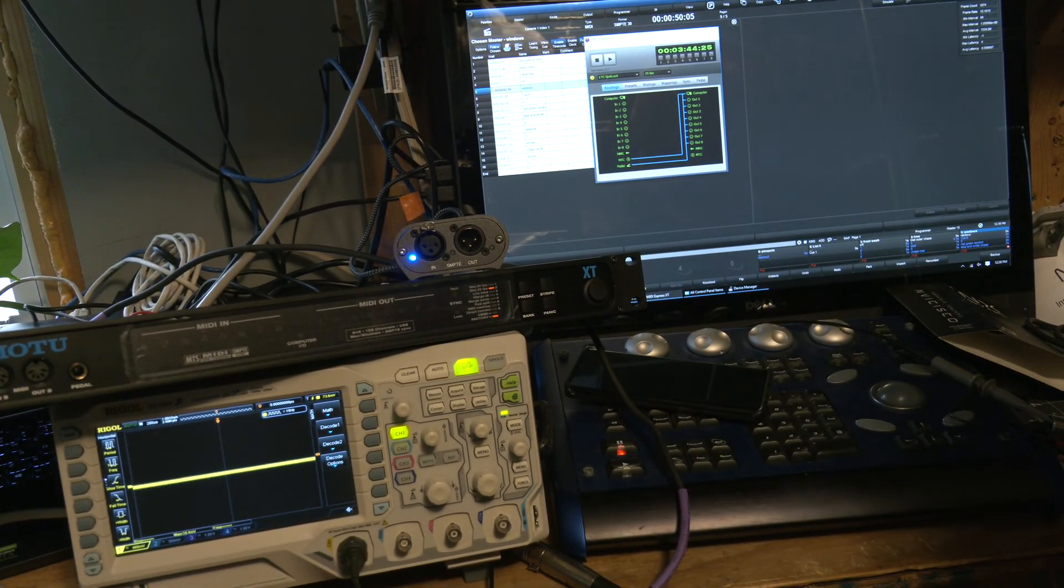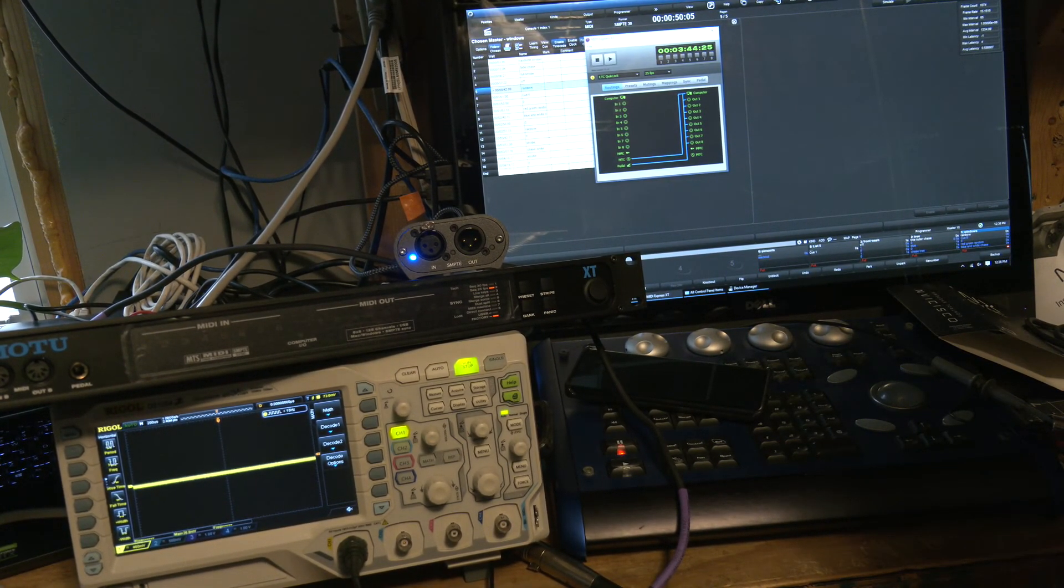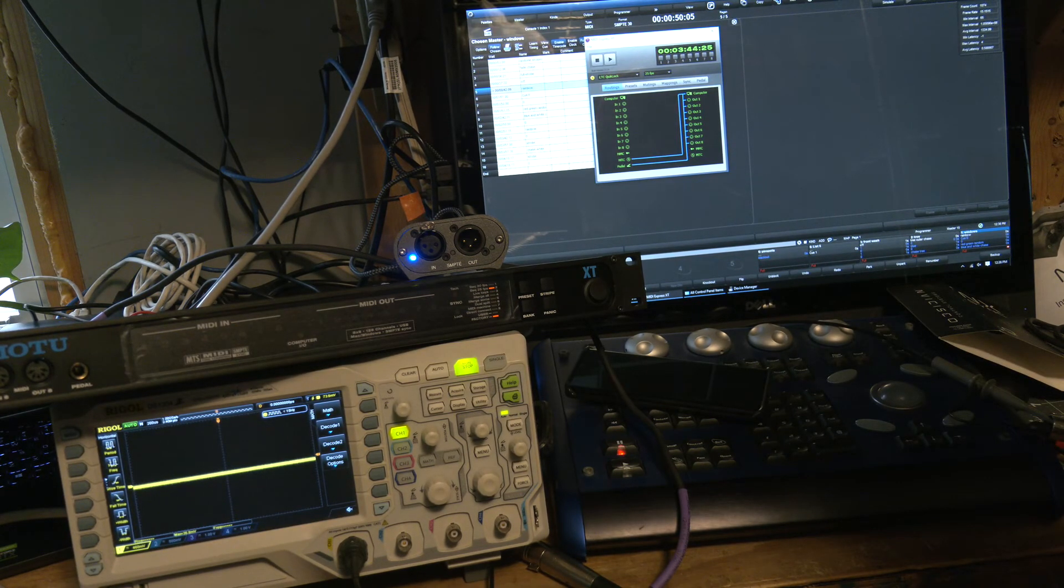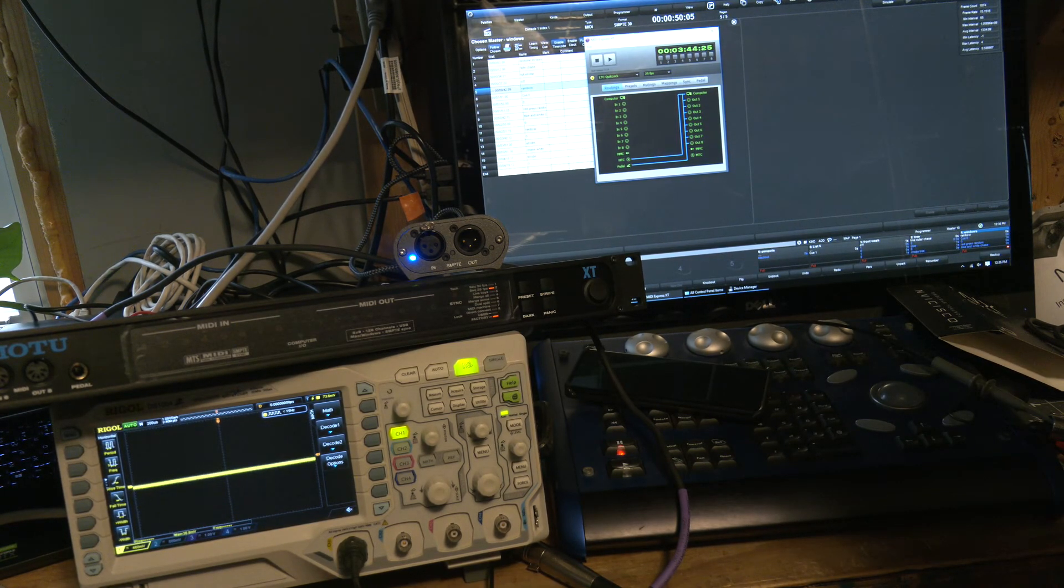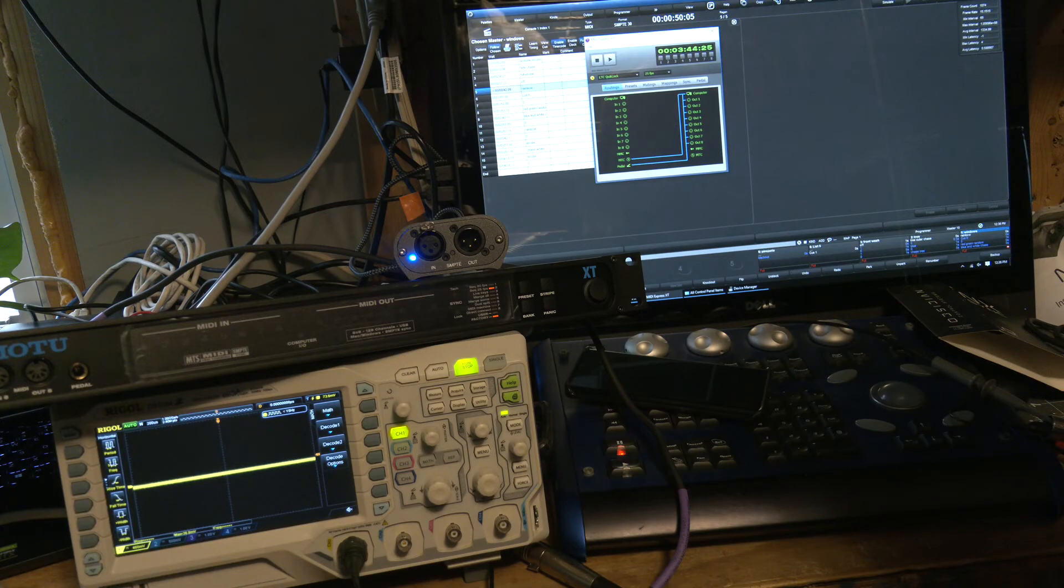Let's talk about timecode. SMPTE timecode, MIDI timecode. Basically, SMPTE timecode, LTC, audio timecode.